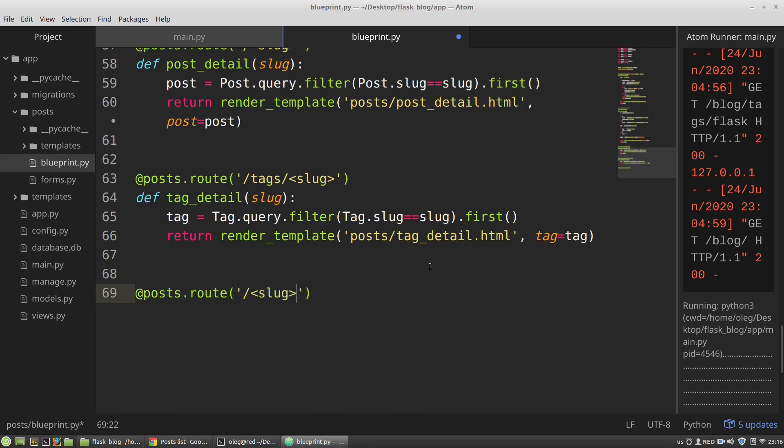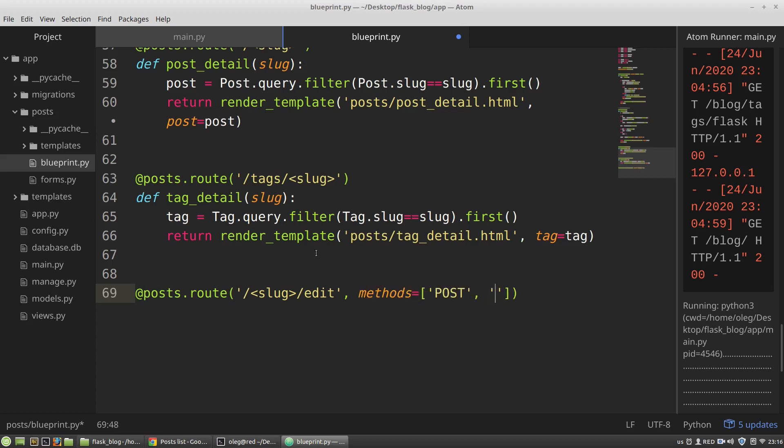First of all to update a post I have to fetch it from the database. And so the URL will be the following. I need to get the post so I have to get the slug. And then edit methods. Post and get.